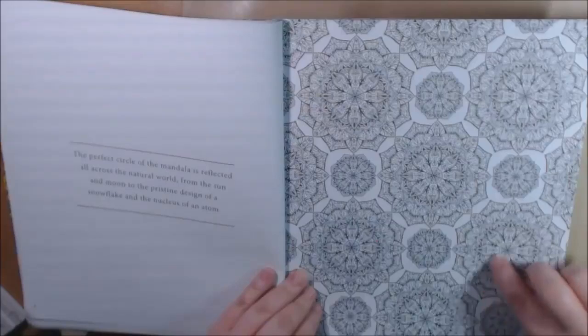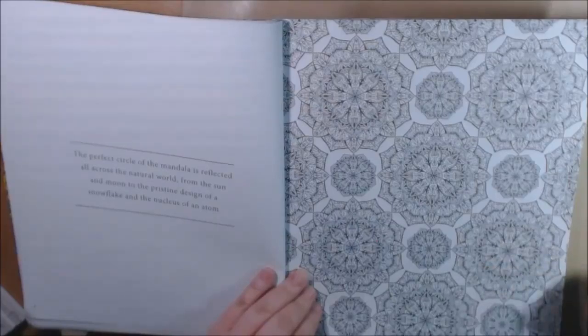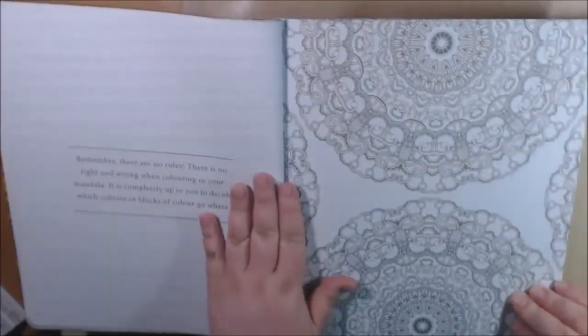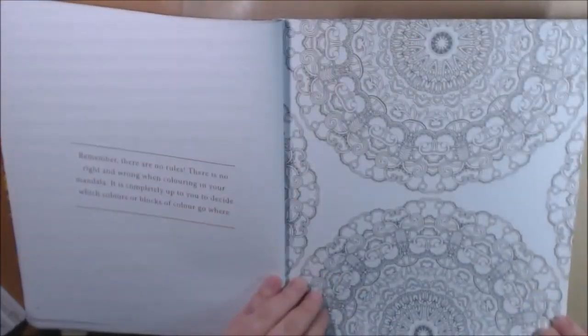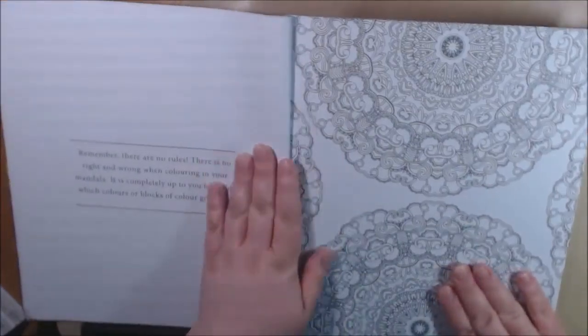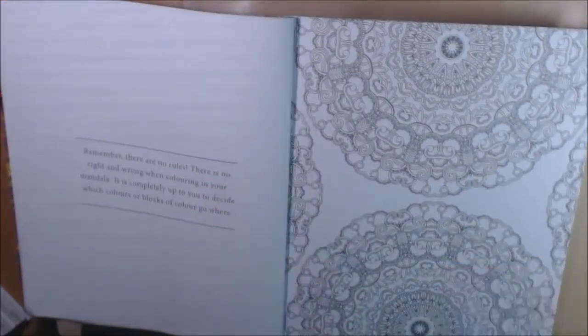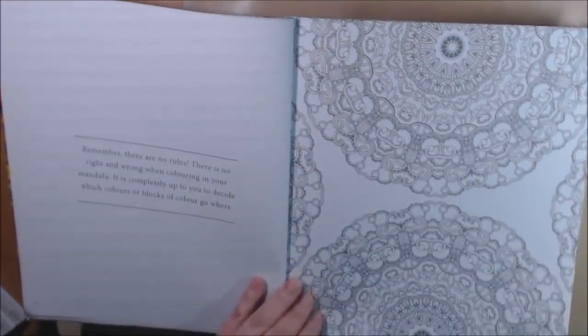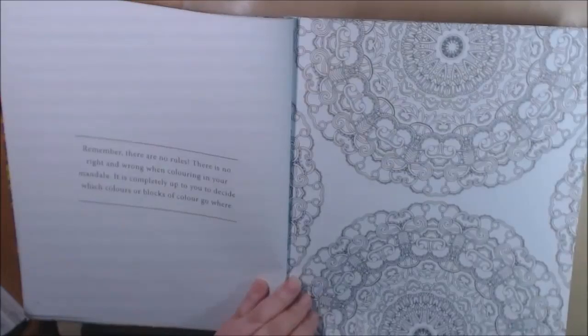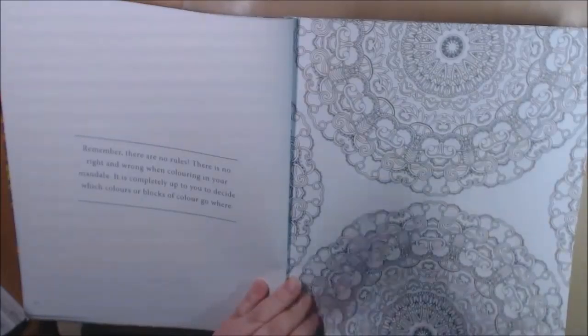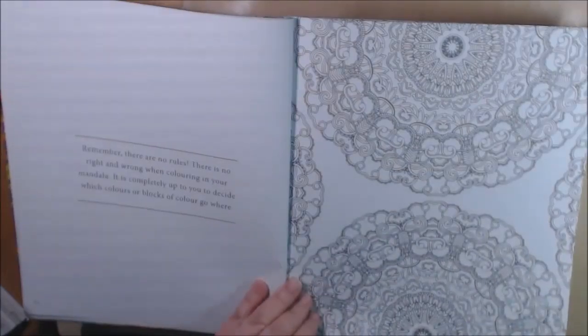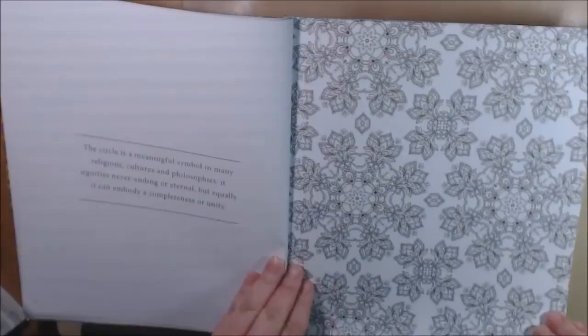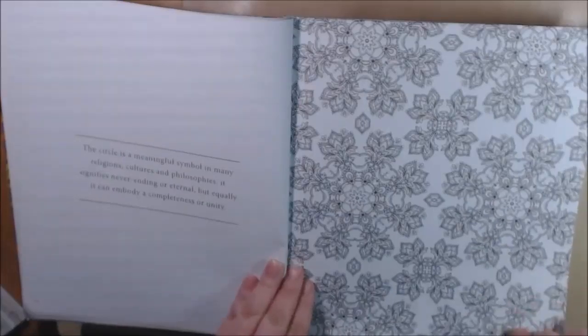You could just do the whole thing as one color. You don't have to get into all the little fine teeny tiny creases and everything. It says remember there are no rules, no right, no wrong. You completely decide how you want. You can do color blocks or color wherever you want. These are beautiful.